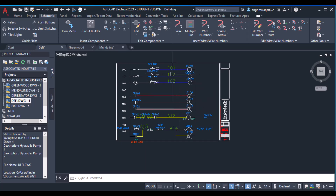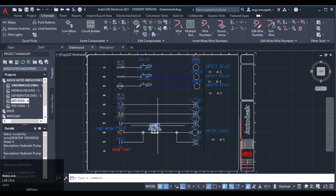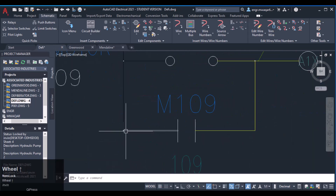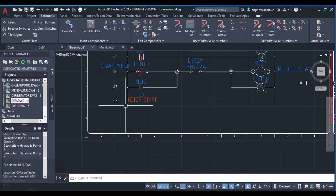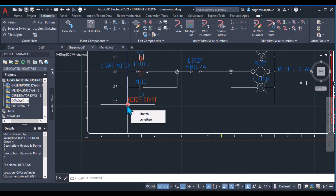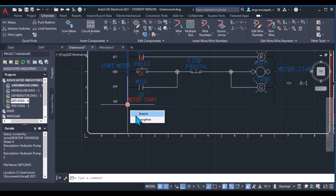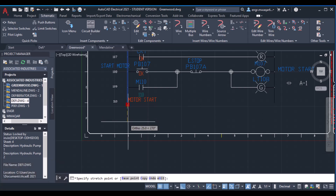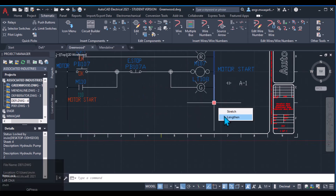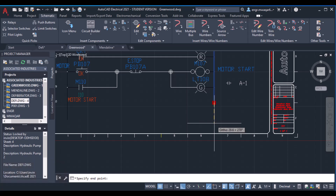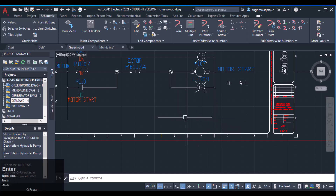If the bus bars are not connected below, we need to extend their length. To increase the length of the bus bars, click on the bus bar and move your mouse downward. Two commands appear: Stretch or Lengthen. You can use the Stretch command — take care about snap settings — and the wire length increases. Similarly, use Lengthen to extend the bus bar wire wherever you need.